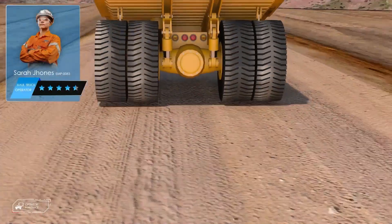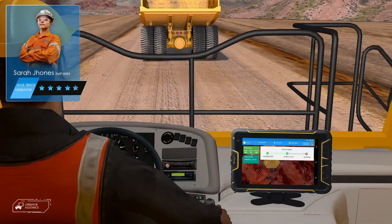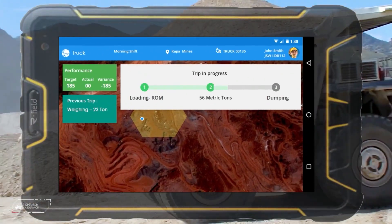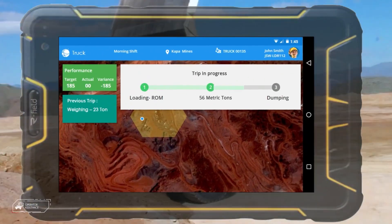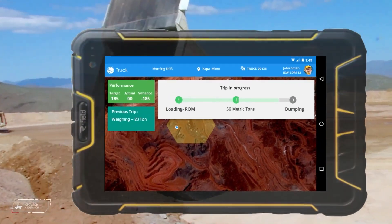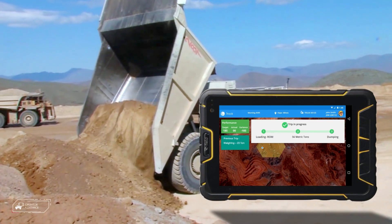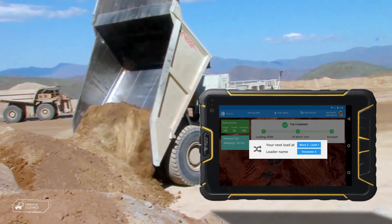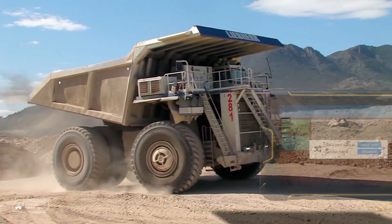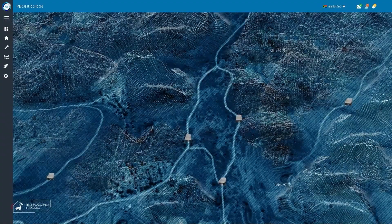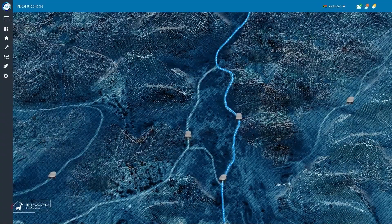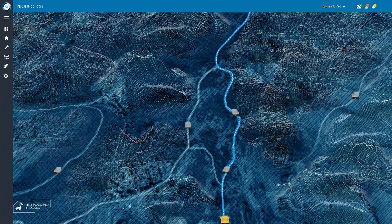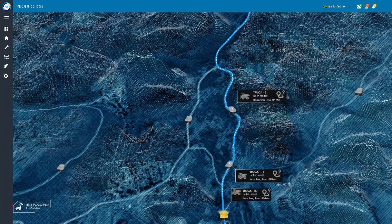Equipment GPS location and movements are continuously tracked and displayed in the control room dashboard in real time. Operators are provided with real-time route navigation instructions to optimize each hauling cycle.